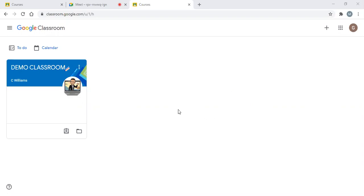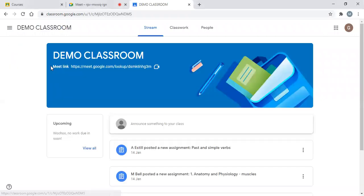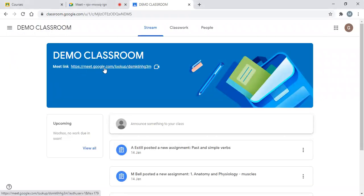The first thing you're going to do is load up your Google Classroom. When your Google Classroom is open, you'll have a series of different tiles in front of you, labeled for different lessons. I'm going to click on this one here. When you click on your lesson, at the top you'll have a Google Meet link.